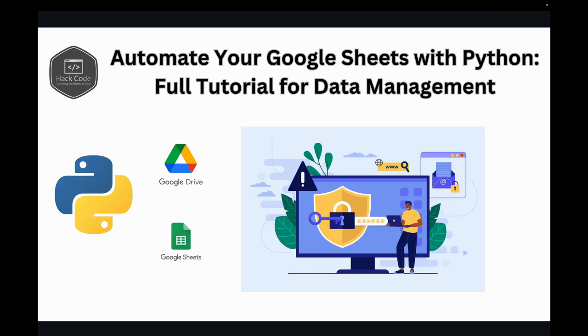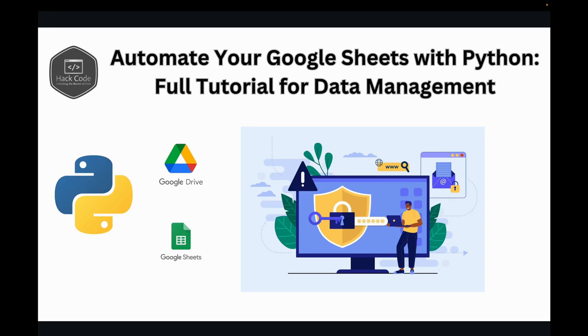Hey there, welcome back to Hackboard. In this video, I'm super excited to show you how to harness the power of Python and Google Sheets to create an automated data management system. Imagine you're running an online service that generates data constantly—maybe user feedback, sales data, or sensor readings. Instead of manually updating the Google Sheets, we'll automate the entire process. This will not only save you time but also open up a world of possibilities for data analysis and management. Let's get started.